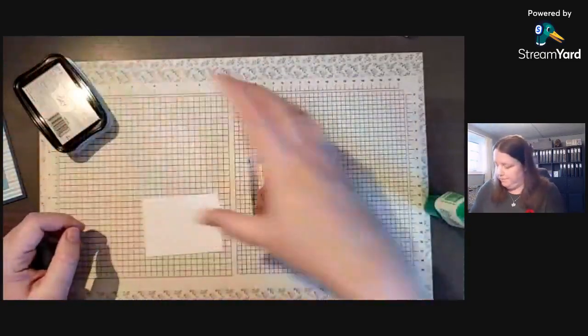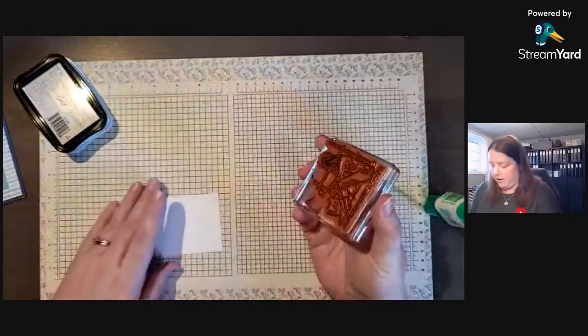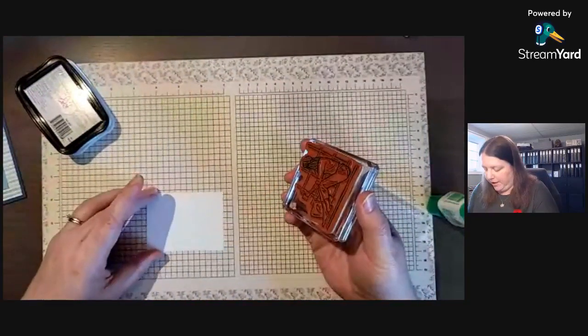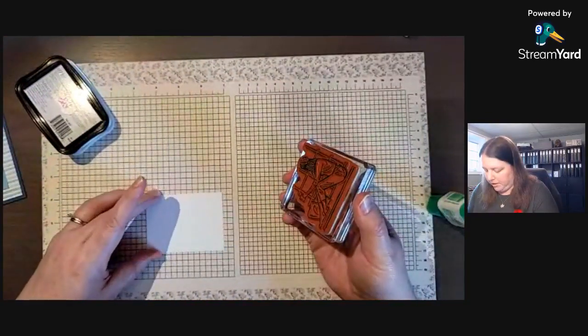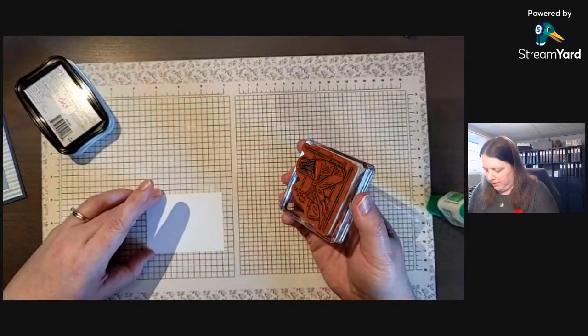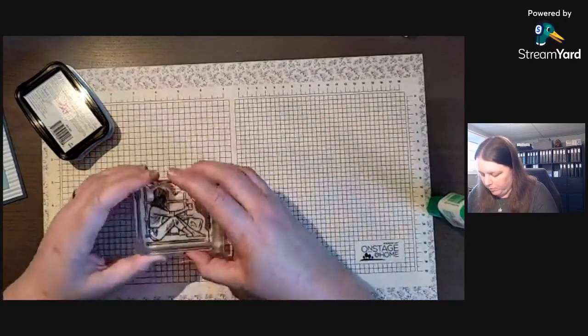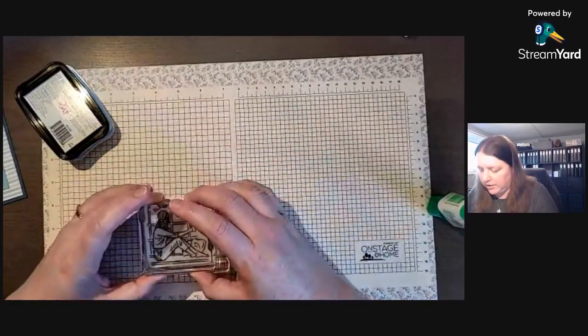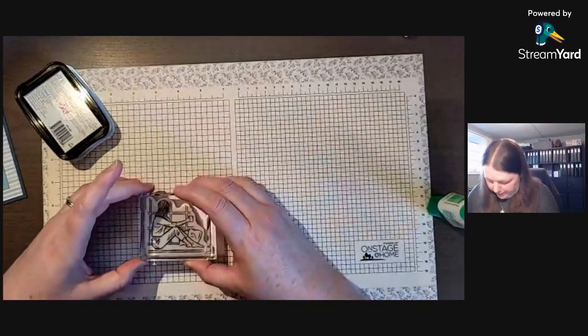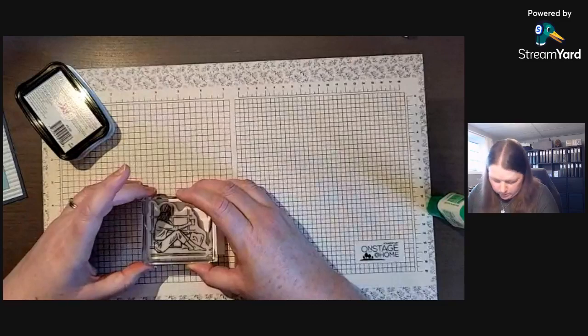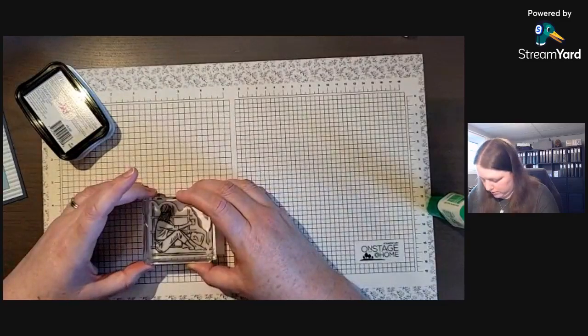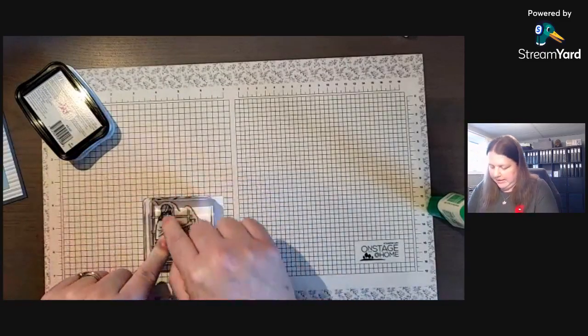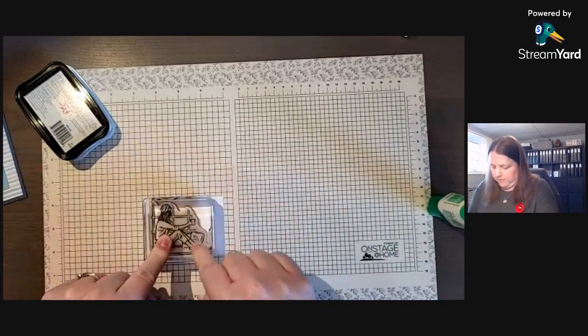StazOn doesn't work very well or can be pulled up with the Stampin' Blends, so I'm going to put this over here like so.